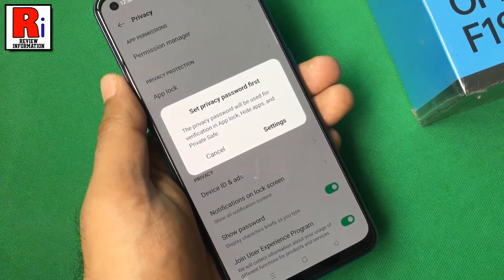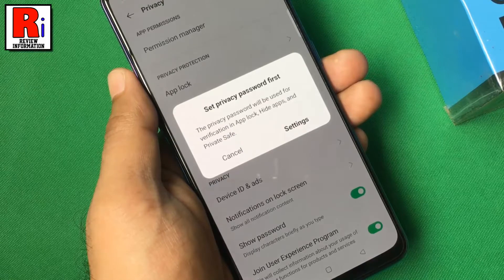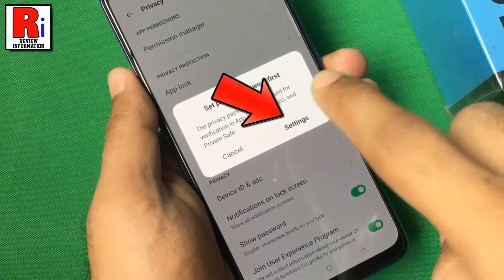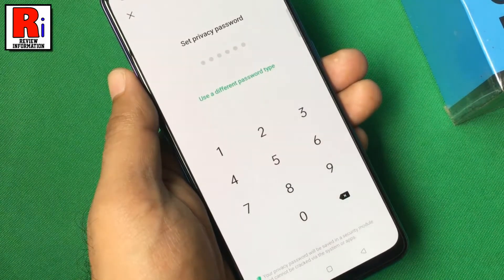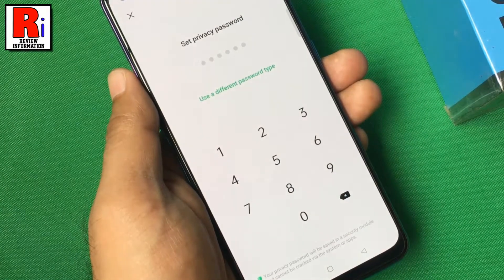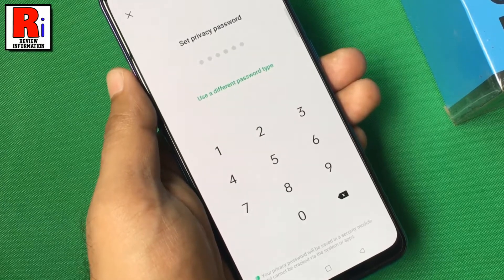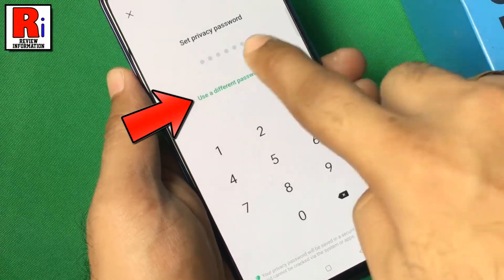Then a prompt will show to set your privacy password. This privacy password is also the one used for AppLock. Tap on settings. By default you will be prompted to enter a six-digit password. If you want to use other password types, tap on use a different password type.